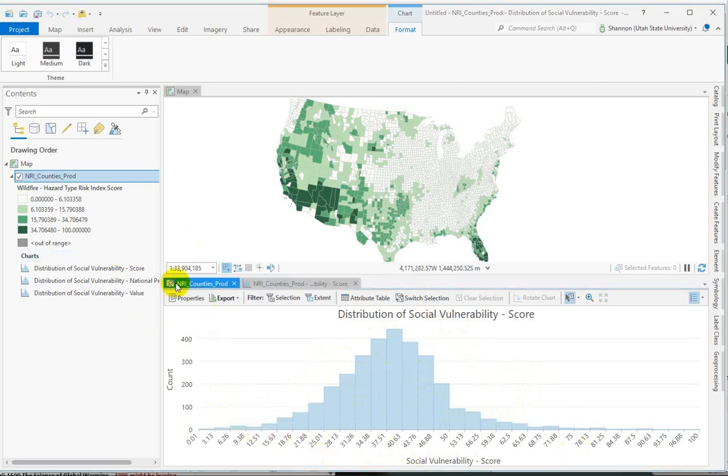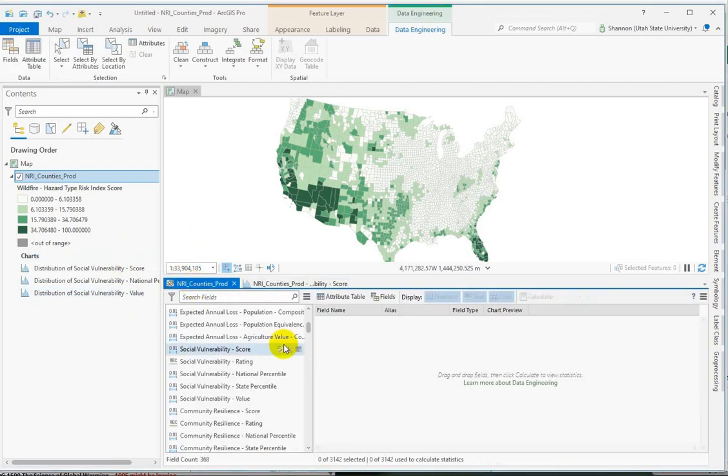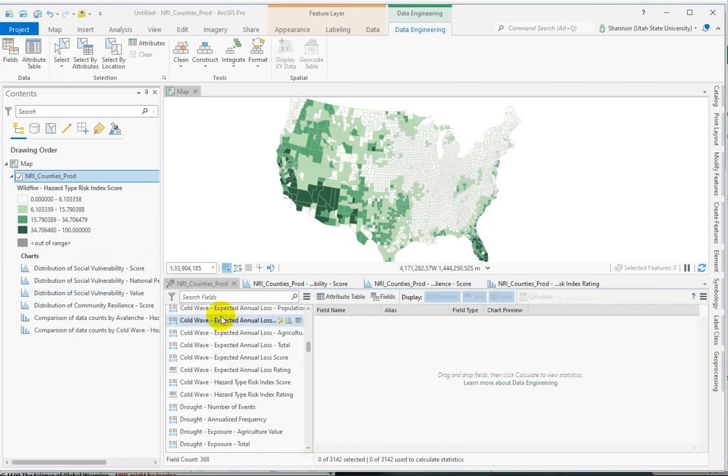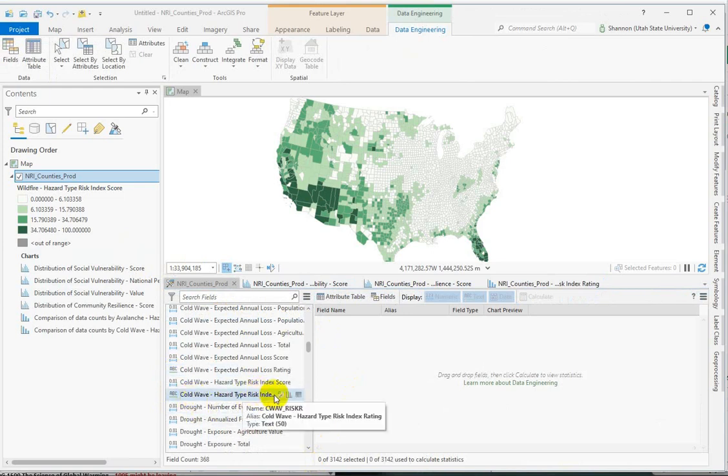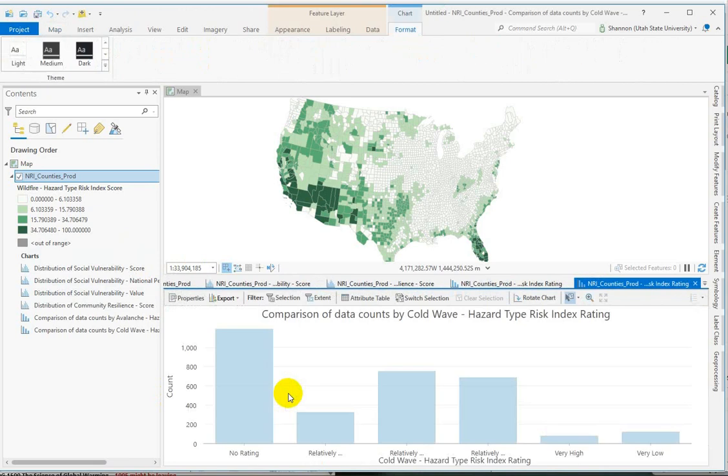To make another chart, we go back to our original tab. Let's create a chart using the text data, maybe cold wave, the risk index rating. Remember, is the moderately, relatively moderately, very high, very low.